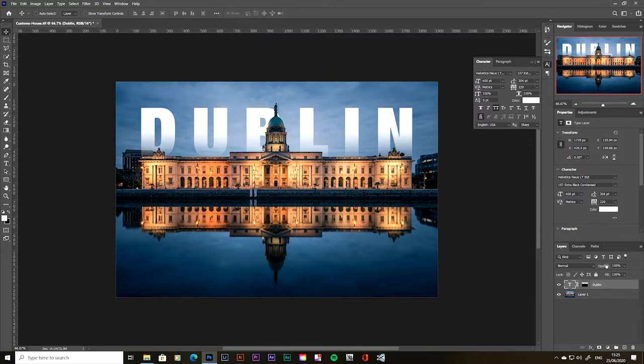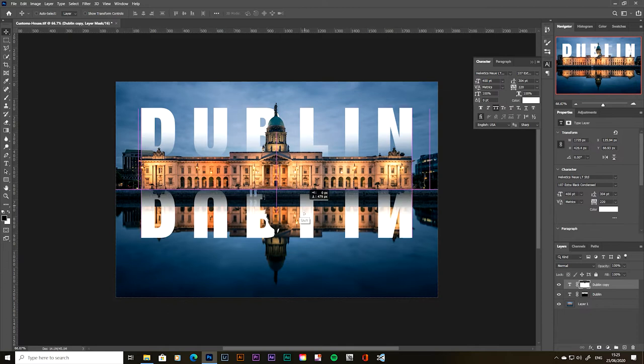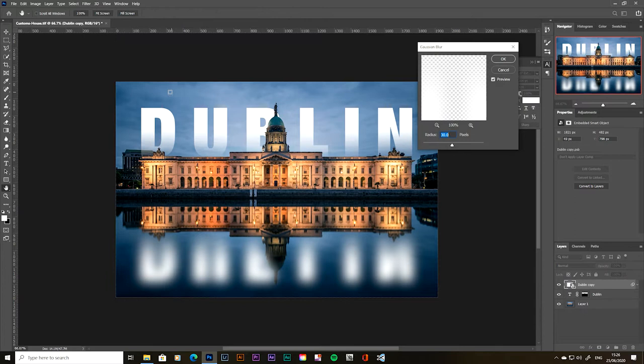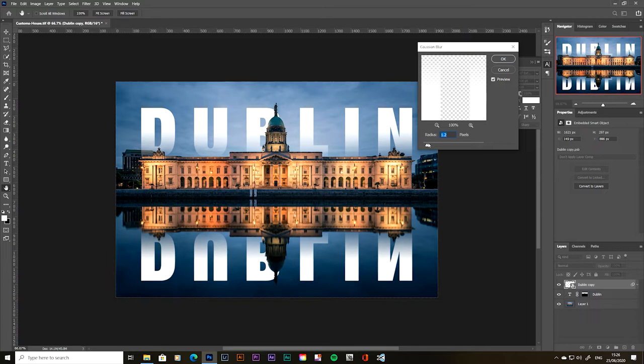So control J to duplicate that layer and then head up to edit, transform, flip vertical and then drag that down and align it with the building. So once you align it with the building, we're nearly there. It's too sharp. It doesn't match the actual building. There's a little bit of a blur because it's a reflection on the water. So we're going to right click on this layer and convert to smart object. And then we're going up to filter Gaussian blur. And now I have an edit already done. So we'll just reset that and then just bring it back in to try and match the quality of the blur on the building at the bottom. Now that looks really good.